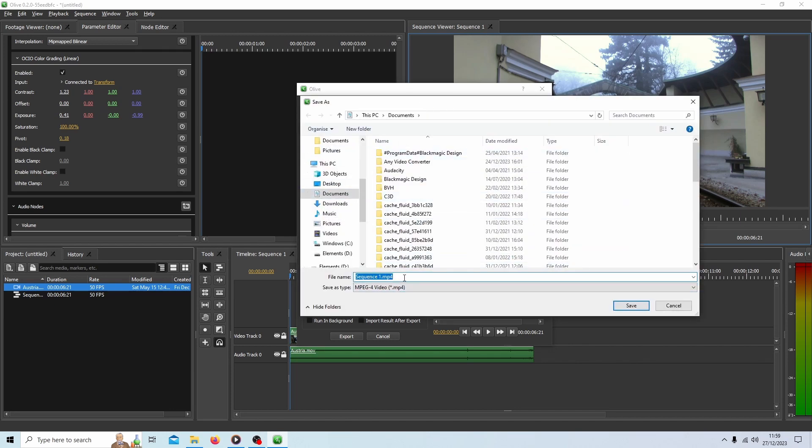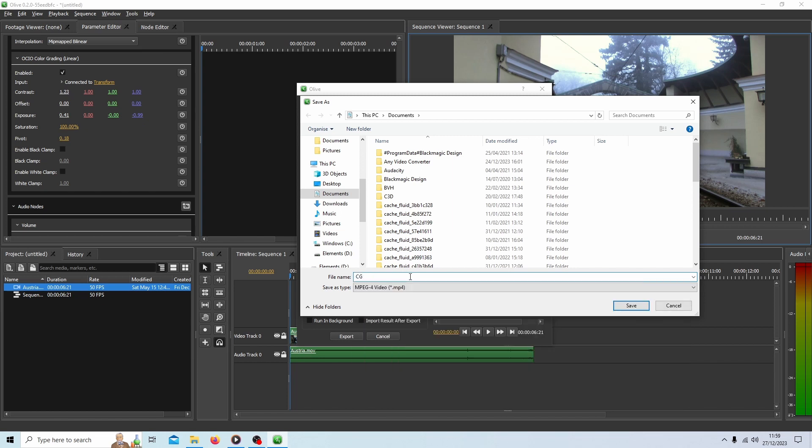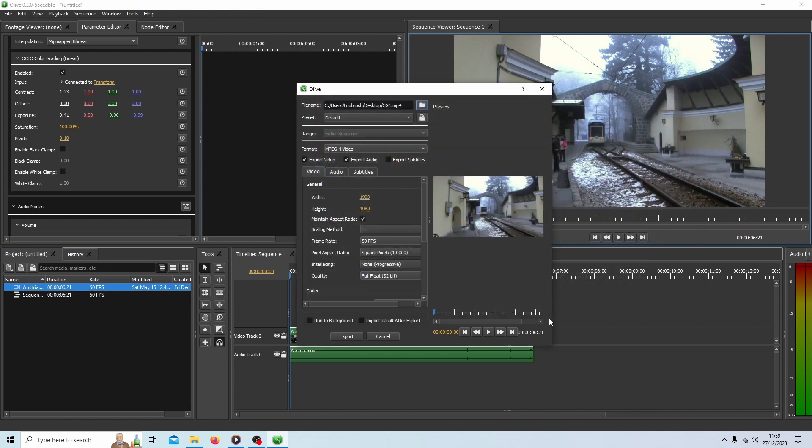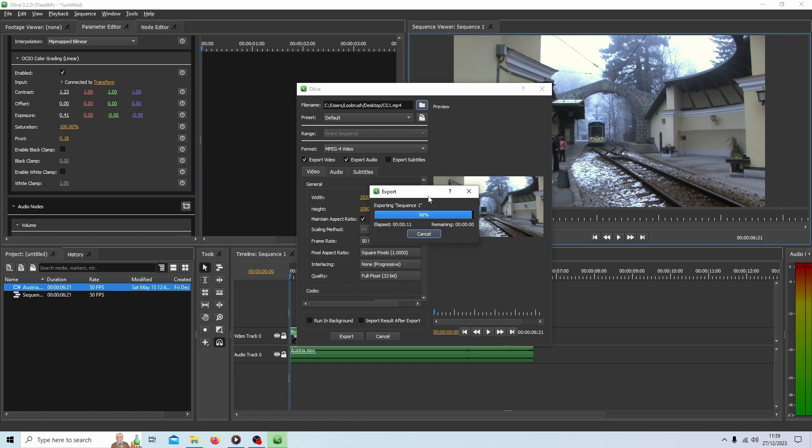Decide where you're going to save it as well. We'll call this, I don't know, CG1 for color grade. Decide where you're going to save it. Let's go on the desktop and select Save. And then Export. Once this is finished, I'll show you what the video looks like.